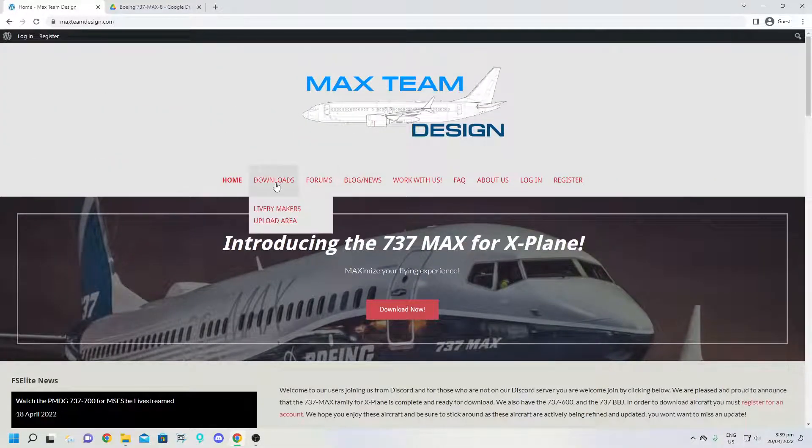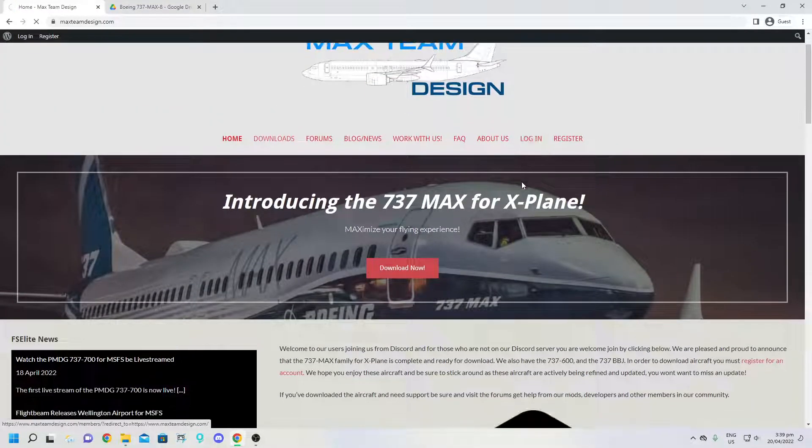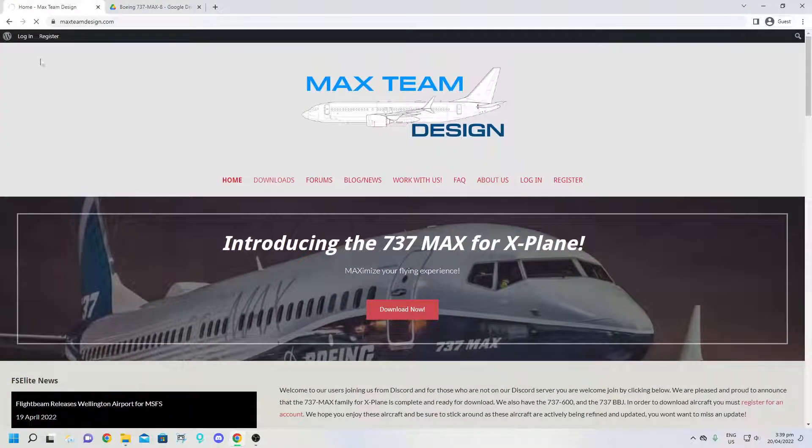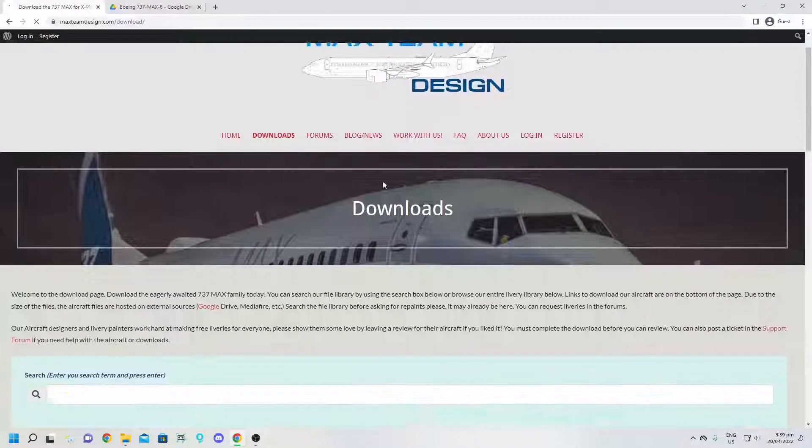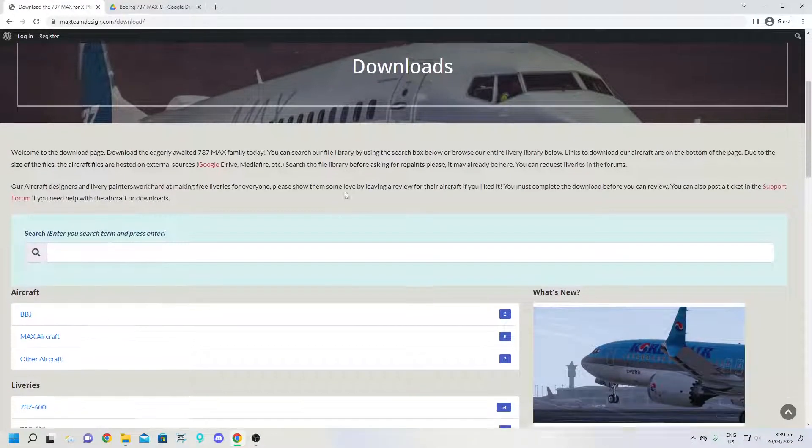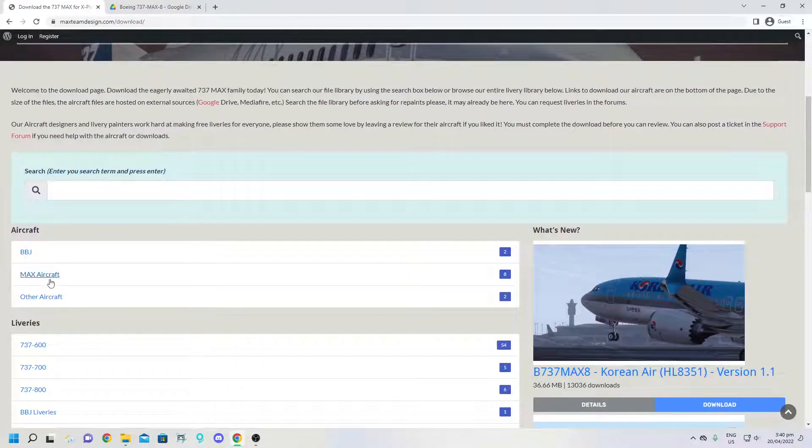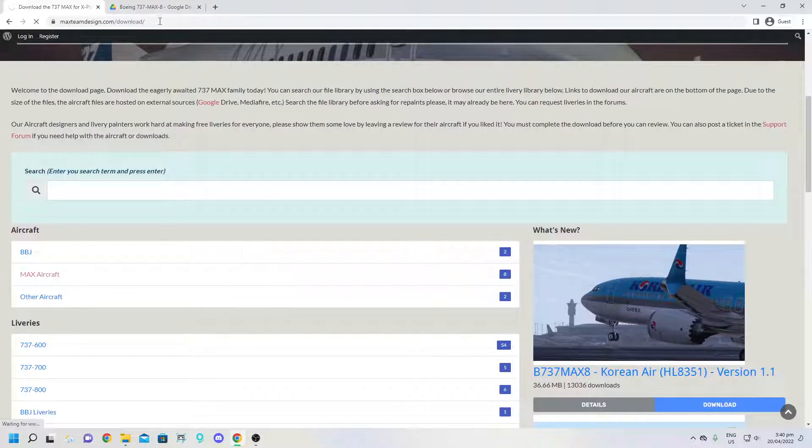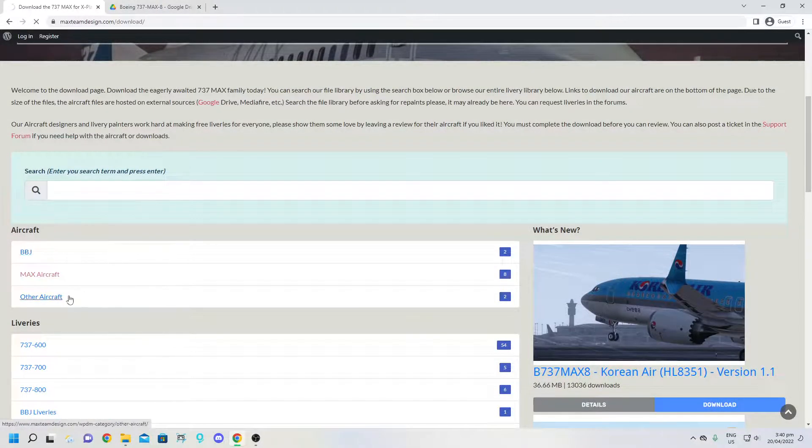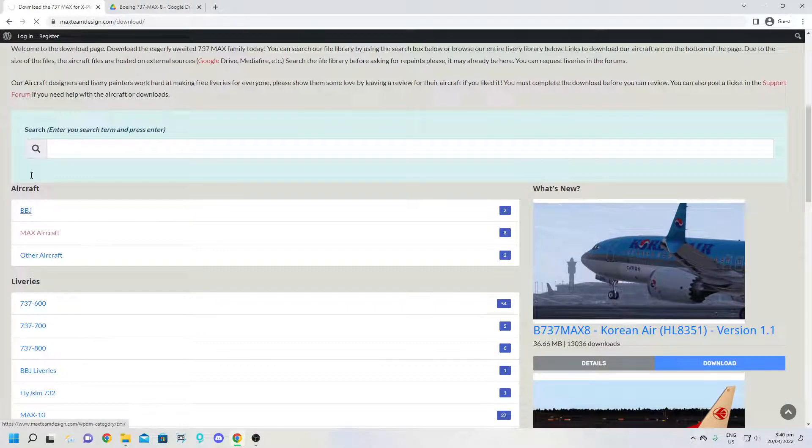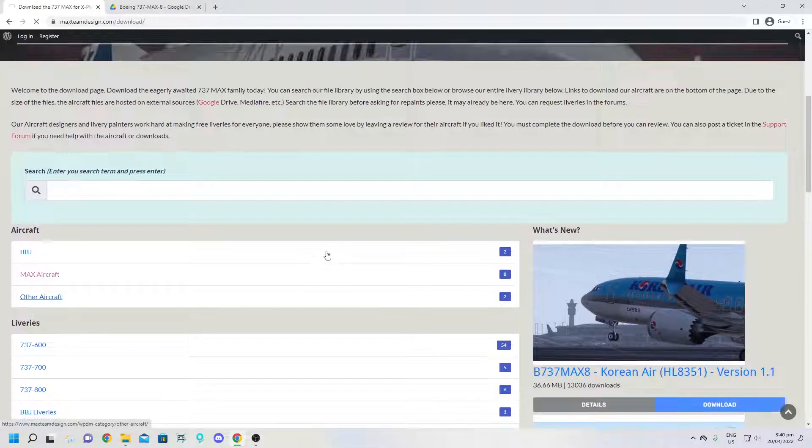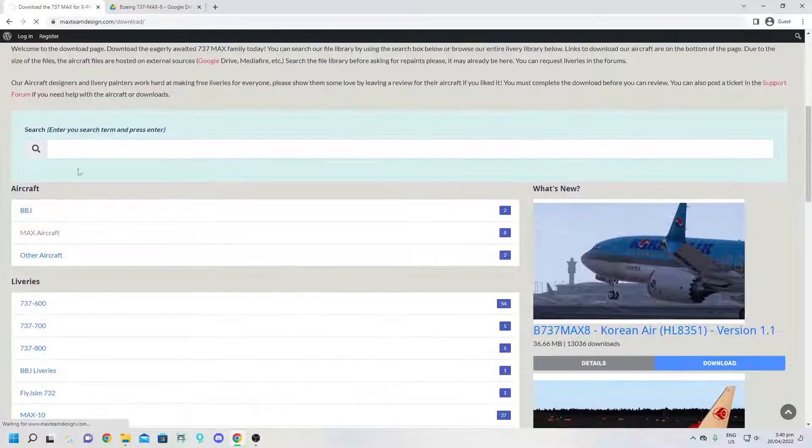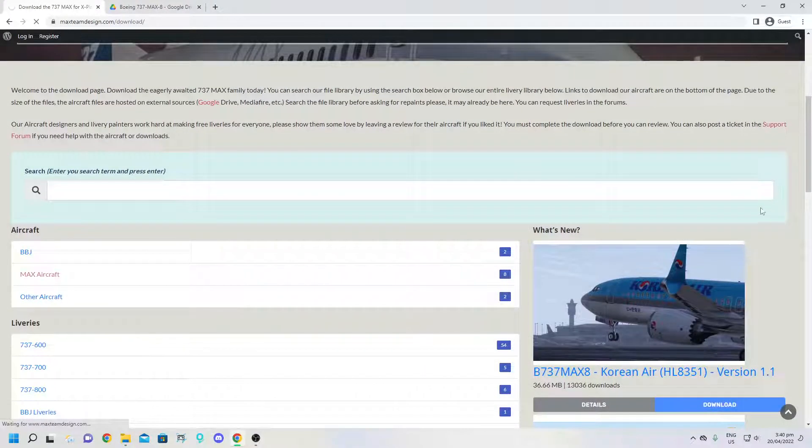So what you want to do is hit on downloads and let it load. It's quite a slow website for some reason. And then press MAX aircraft. I'm not sure if this works with any other aircraft, just let it load here and then I'll go ahead and talk more about how to get it.